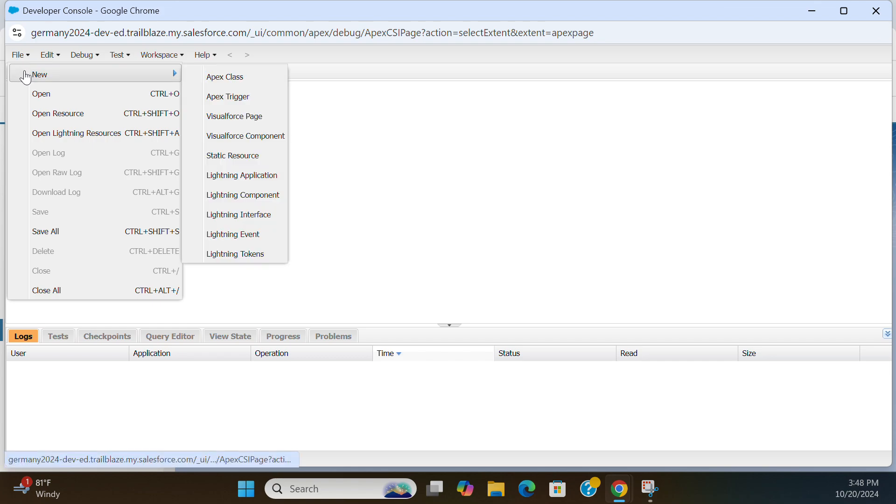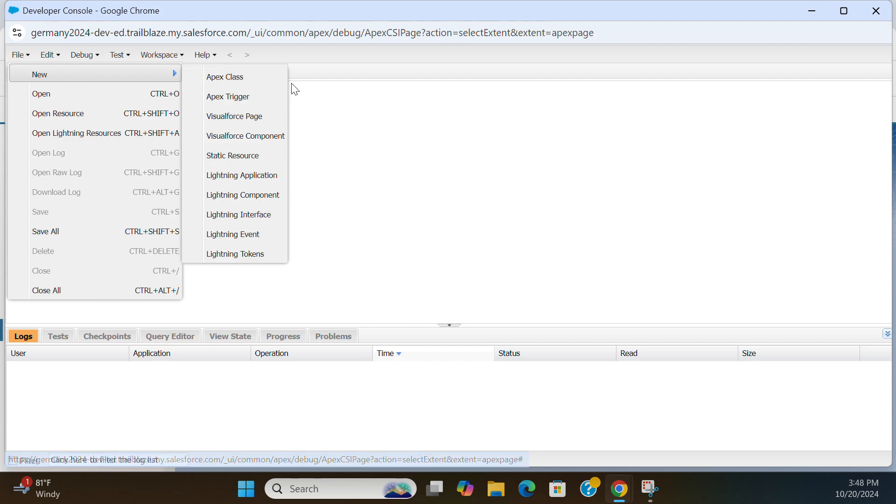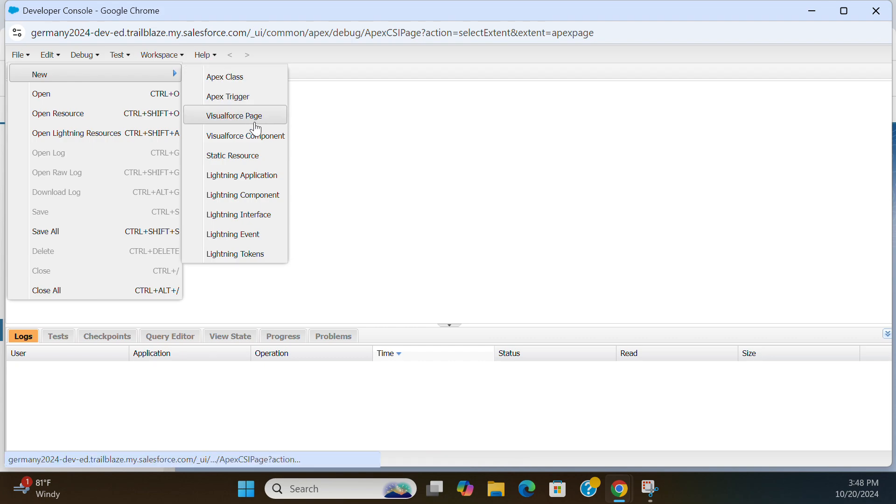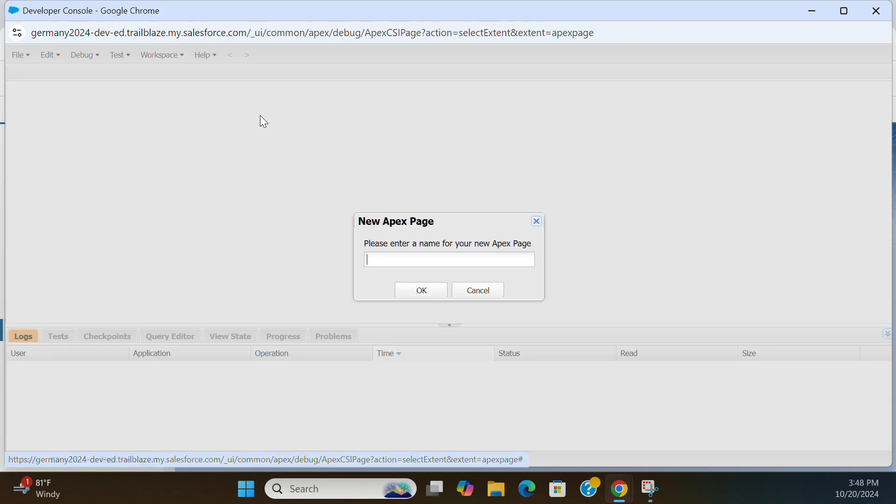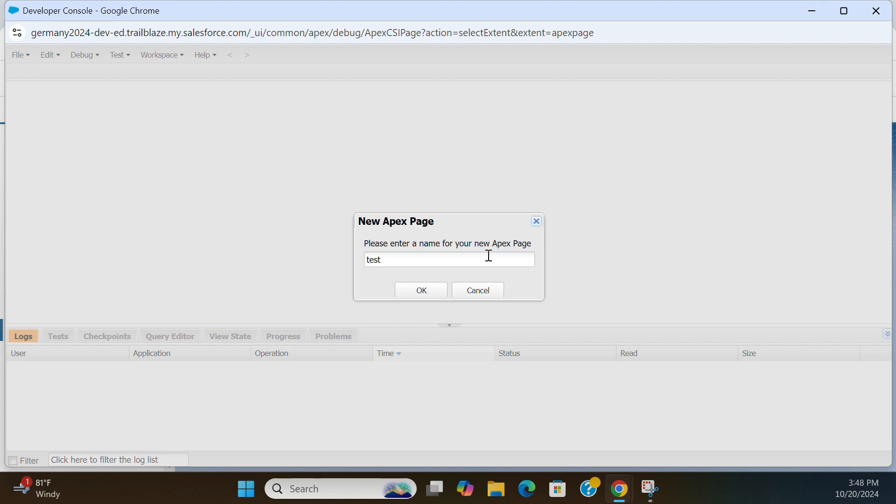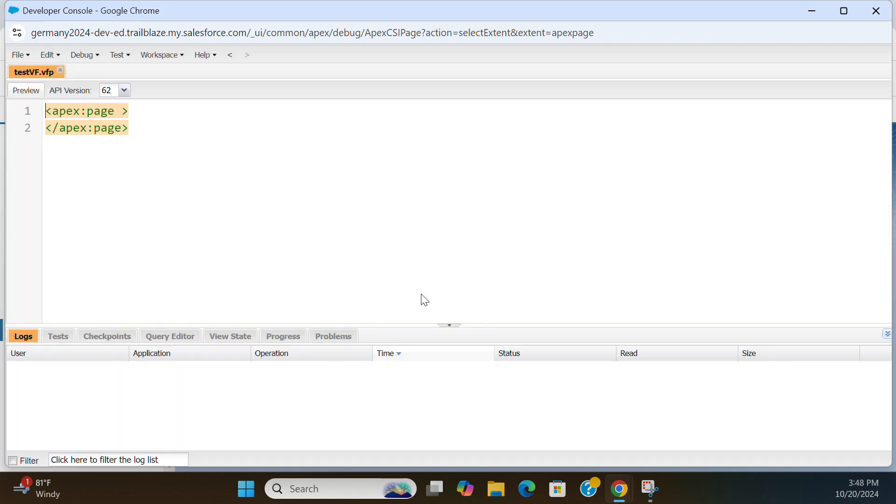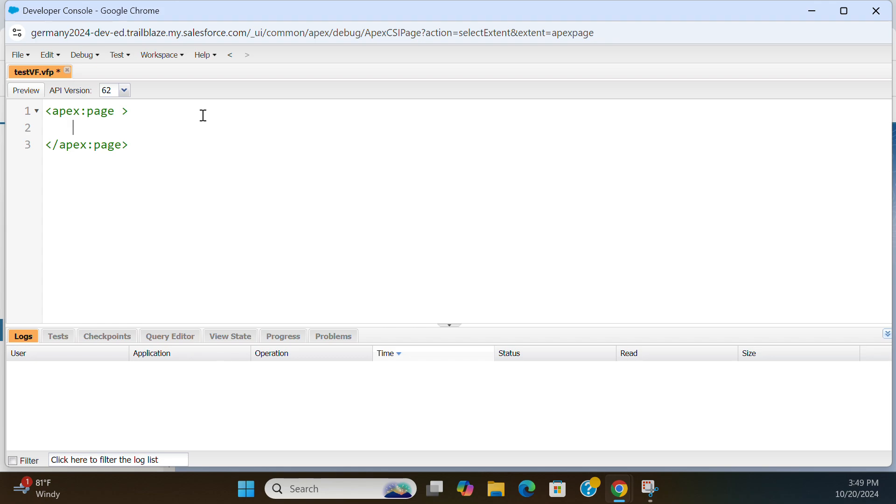In Developer Console, how to create a Visualforce Page: click New and then Visualforce Page, Test. So you have a markup Apex page, you embed your markup code within that here.